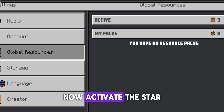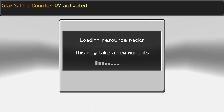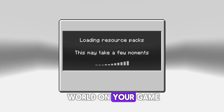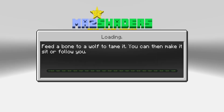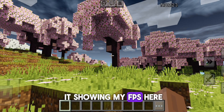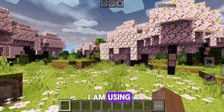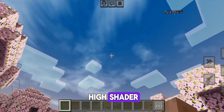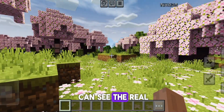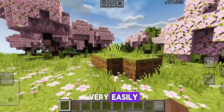Now activate the star FPS counter tool. And now start a world on your game. Now you can see it showing my FPS here, which is low because I am using a high shader. So that's how you can see the real FPS in your game very easily.